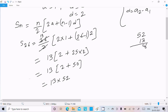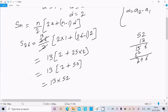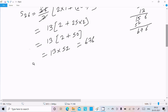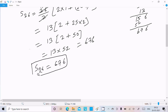Now calculating 52 times 13: 2 times 3 is 6, 5 times 3 is 15, giving 156, and then 52 times 10 is 520, so the total is 676. So the sum of 26 terms is 676. That is the answer.